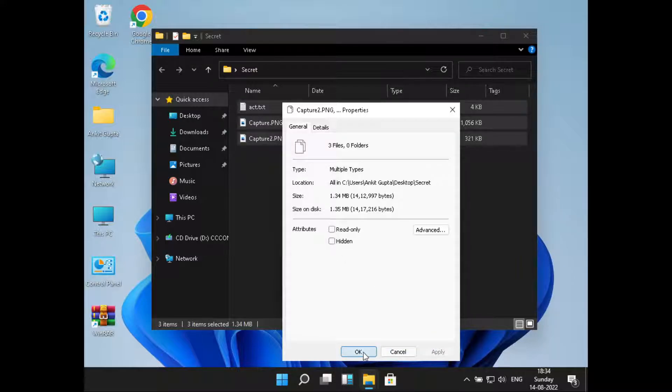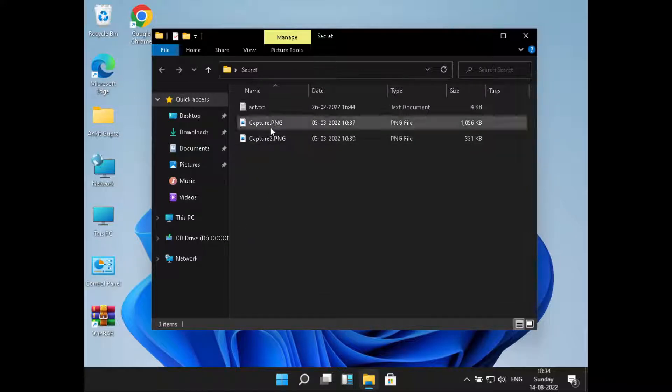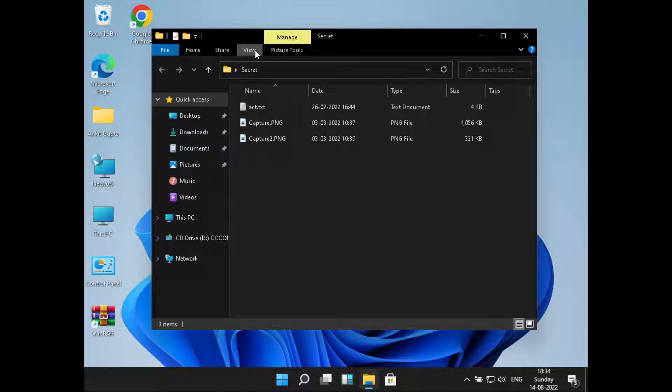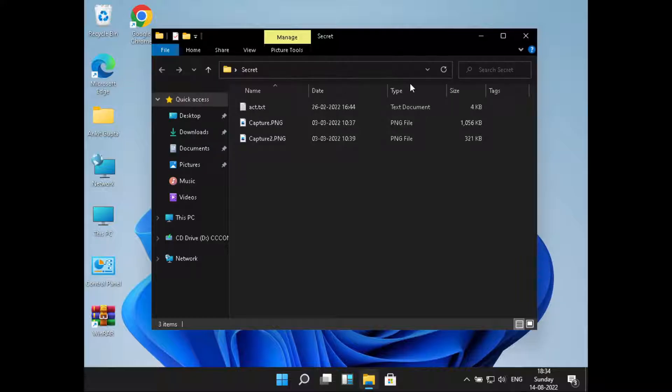click on Apply. Now here we can see the color of the files have changed, so that means they are no more hidden. So if we just go to View and uncheck this Hidden Items, we can still see the